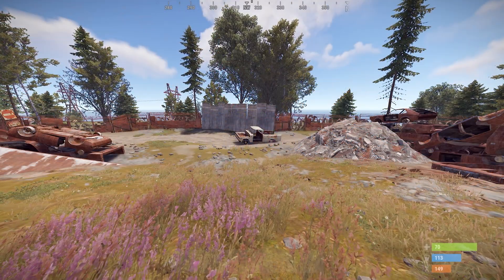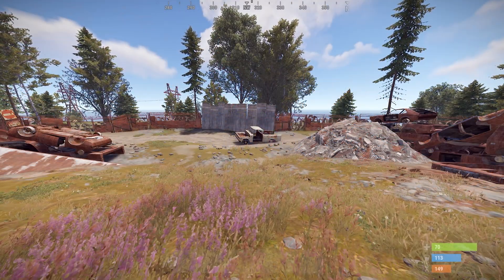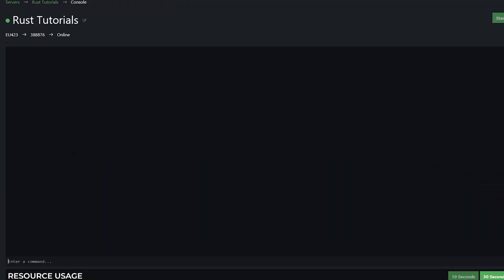First of all, you're going to need to go to your Pebblehost console. So once you're in your console, you're going to type in owner ID, then a space, and then we need to find your Steam ID. Now if you don't know how to find your Steam ID, first of all, go to your profile.